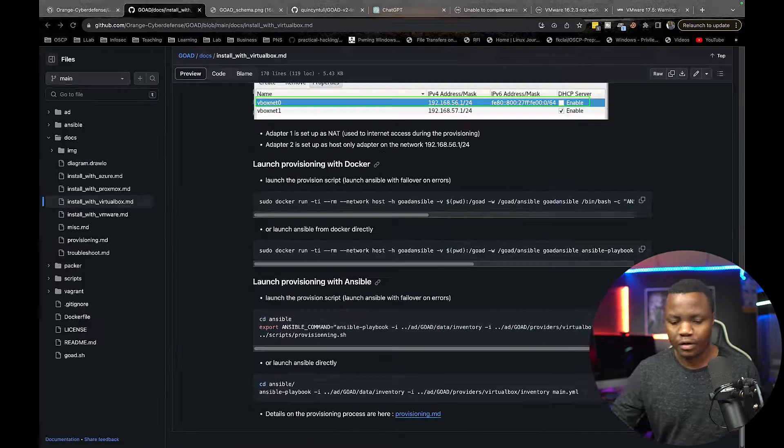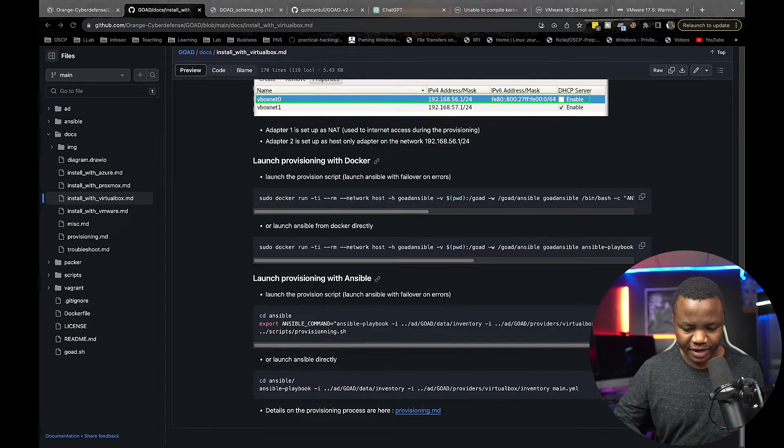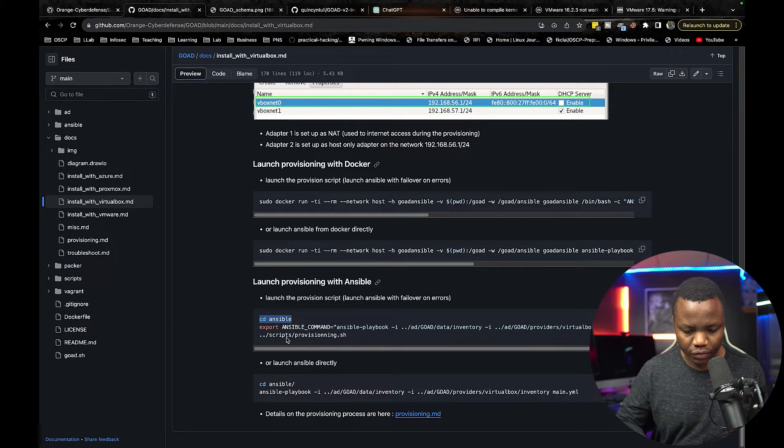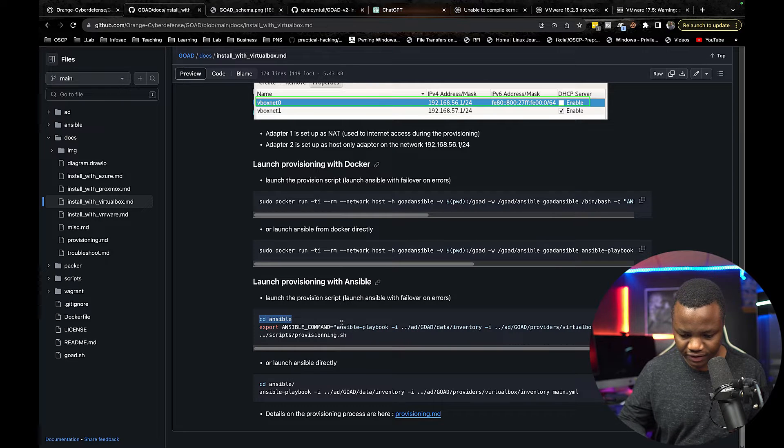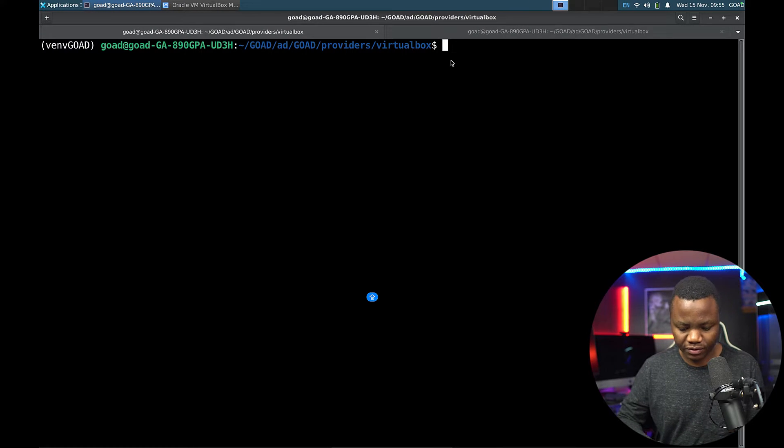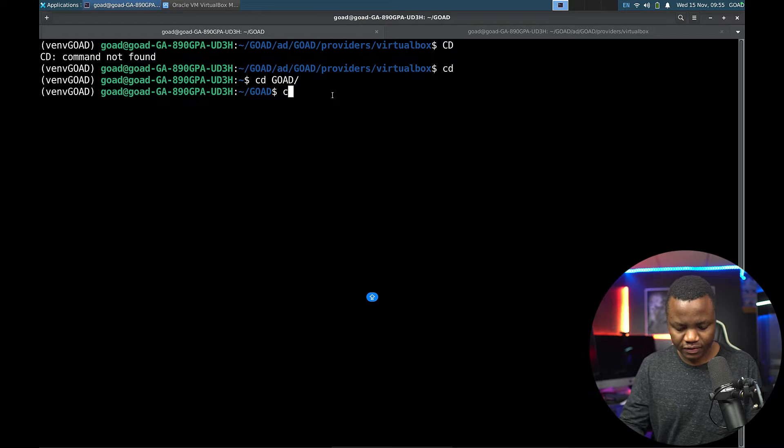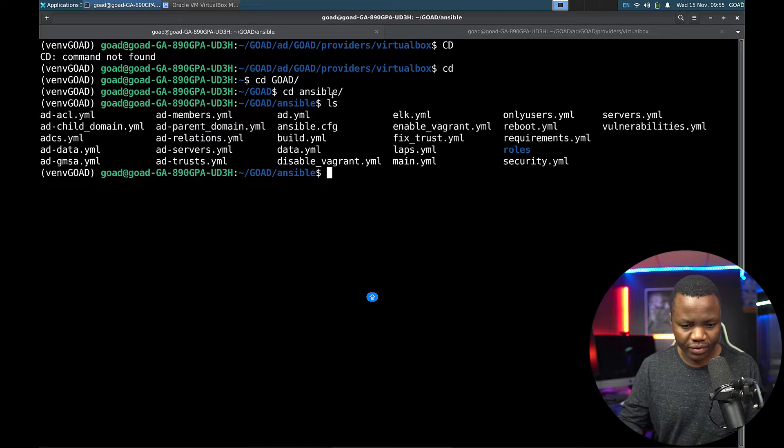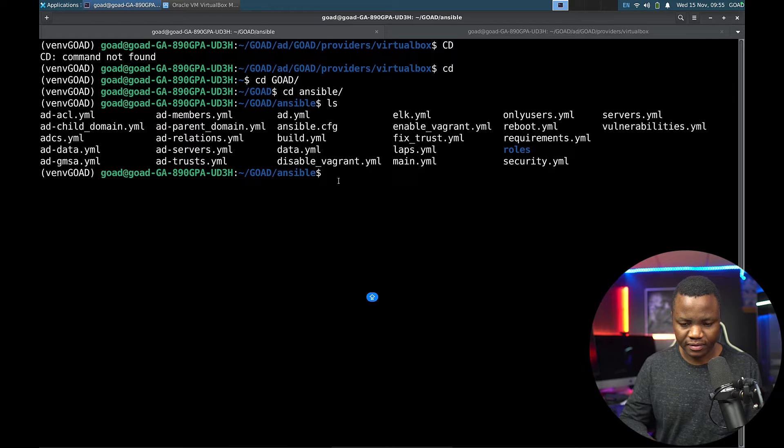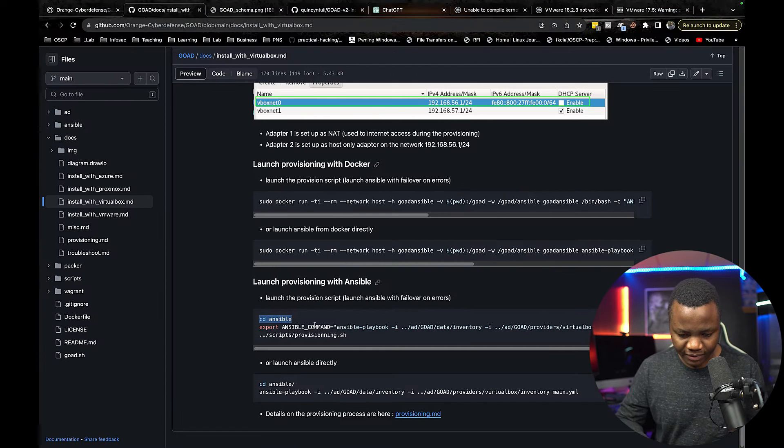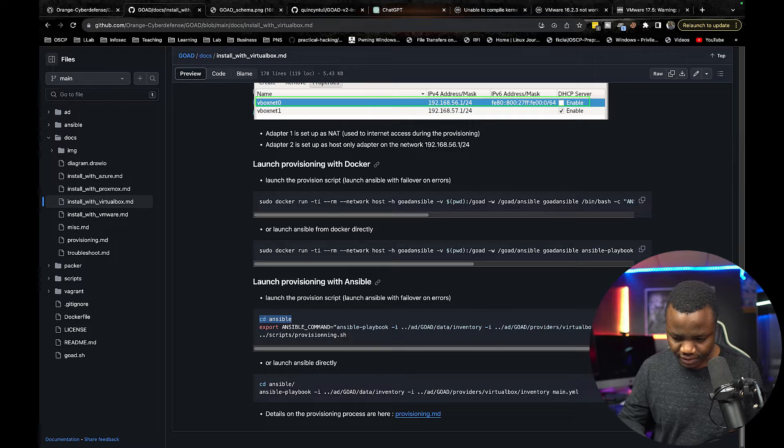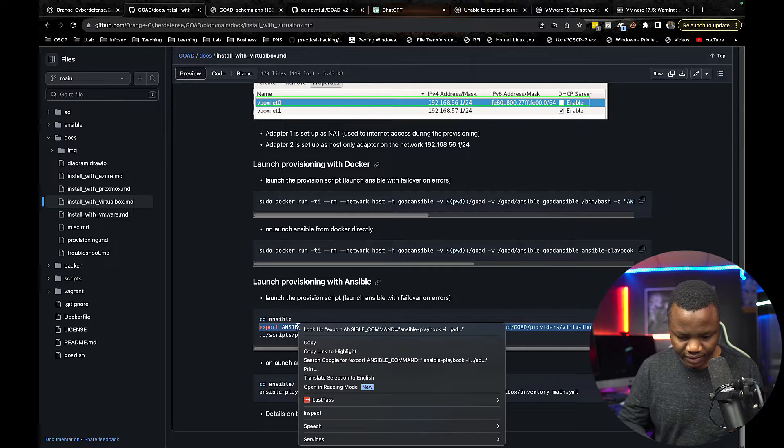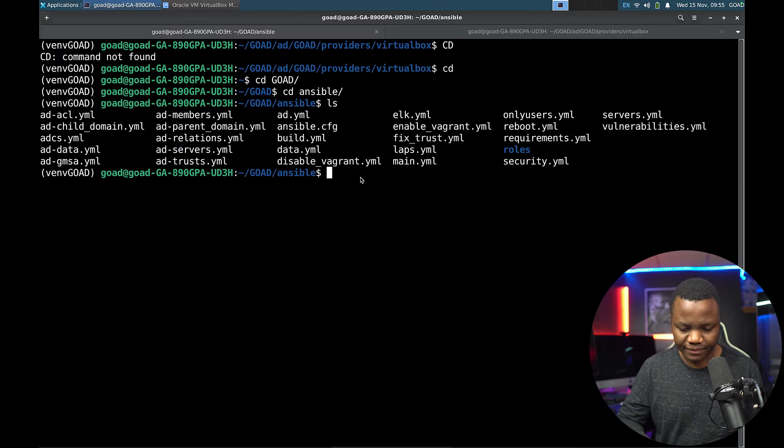To run the next playbook we need to start from the ansible folder and export this information here. So let's go to the ansible folder. In here we have all the playbooks that we want, but before we do anything we need to do the export that way it knows where the inventory is and our VirtualBox provider.